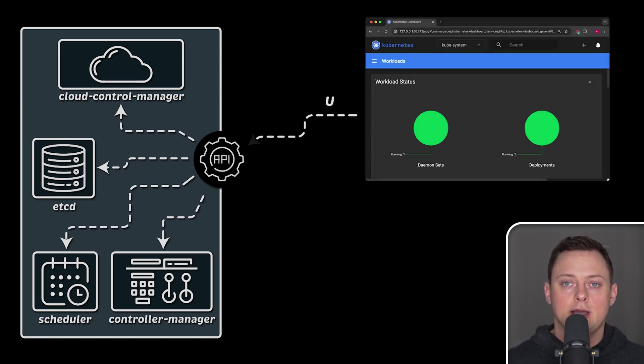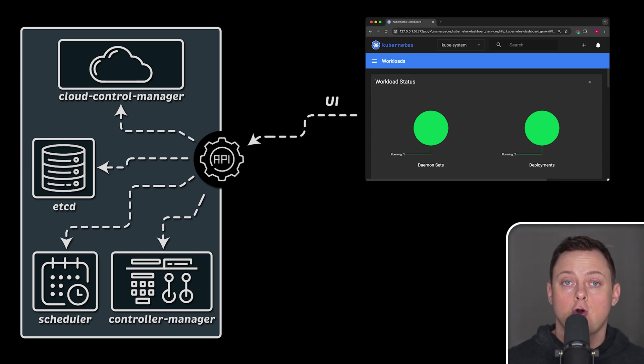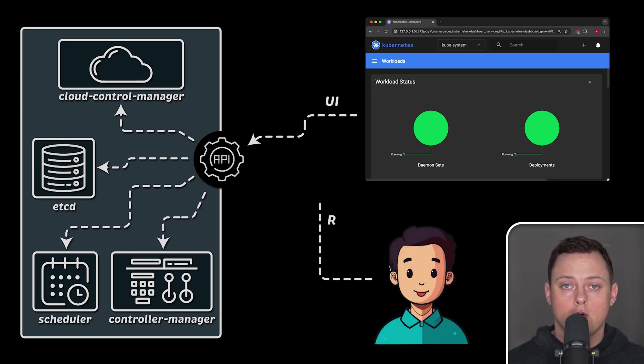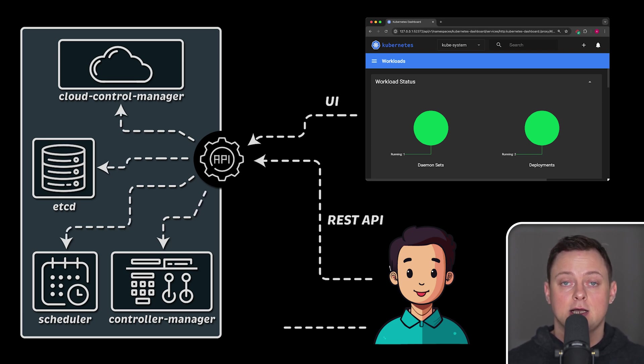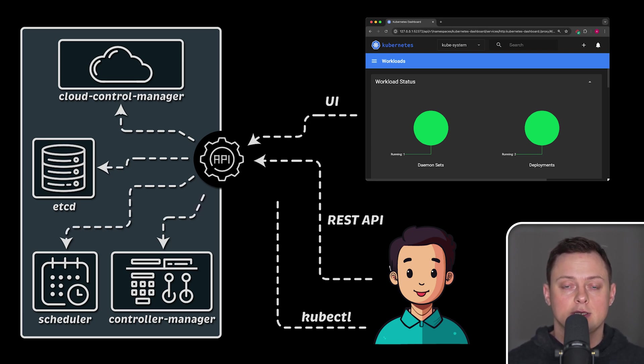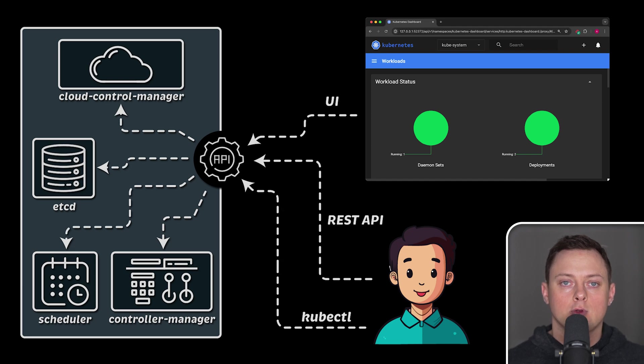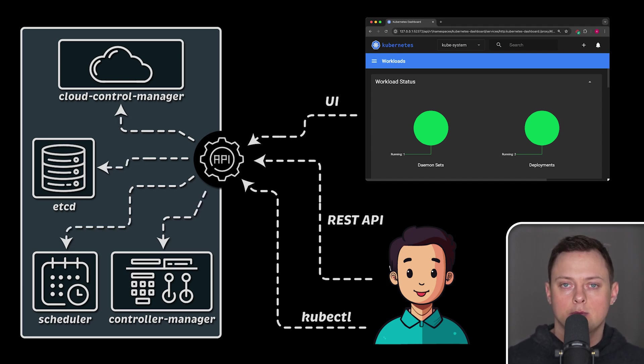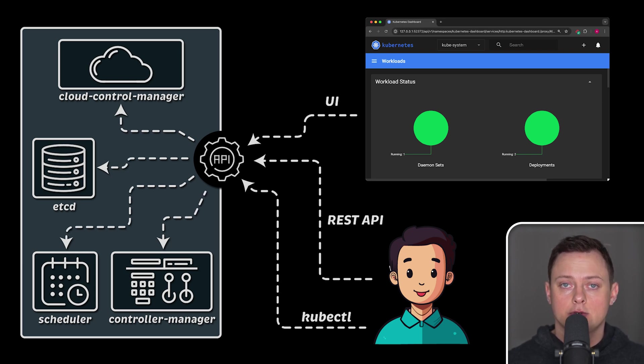You can interact with API server through different clients. This includes UI like open-source Kubernetes dashboard, sending raw REST requests, or using CLI known as kubectl. kubectl is one of the most powerful of these clients. With kubectl, you can do almost anything in Kubernetes. During this tutorial, we'll primarily use kubectl client to interact with Kubernetes.